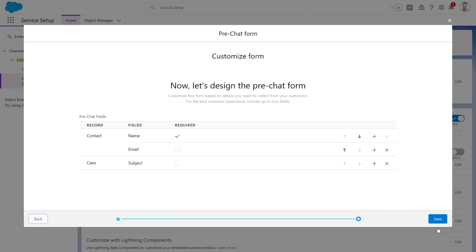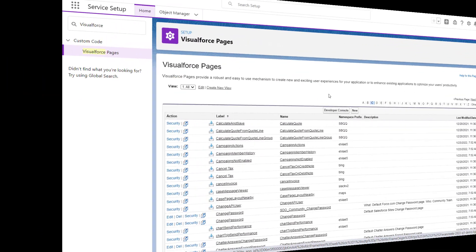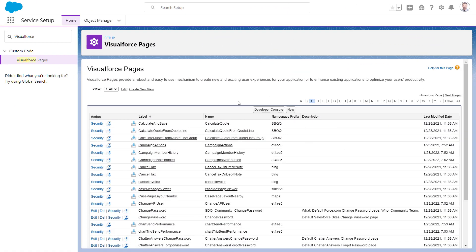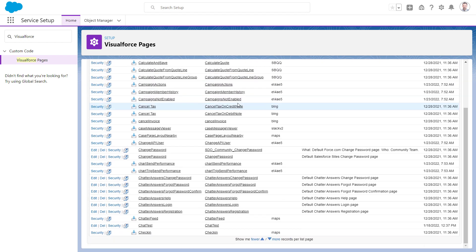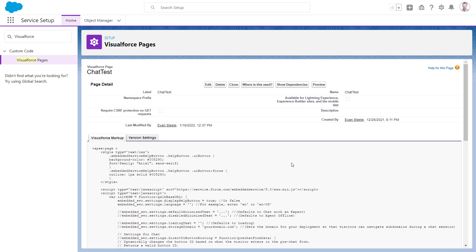These fields are the ones that will appear on the default pre-chat form, with the data type respecting the field configuration. The easiest way to test your chat deployments is to use a blank Visualforce page. You can paste the default code snippet in between the two apex page tags that appear when you create a new Visualforce page.